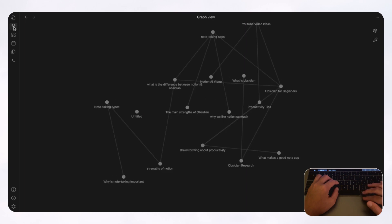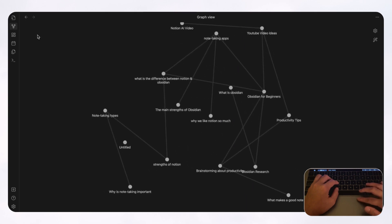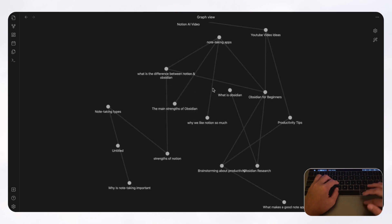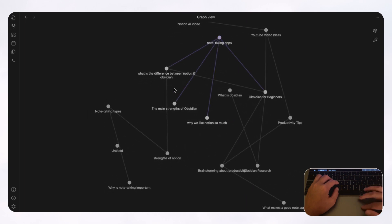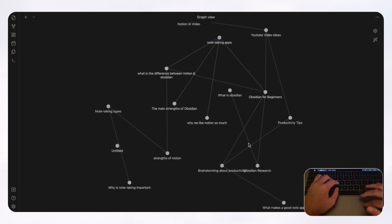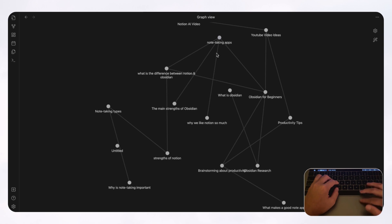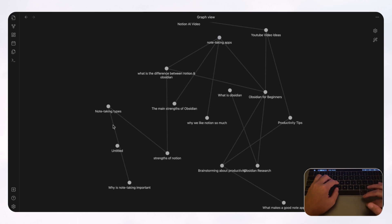So if we open graph view over here, you can see all of these notes that are connected to other notes in these notes. And this is just really cool because you can see sort of how your mind works. And in a way, this is a true second brain in that you can see how things connect with each other and start discovering different connections.